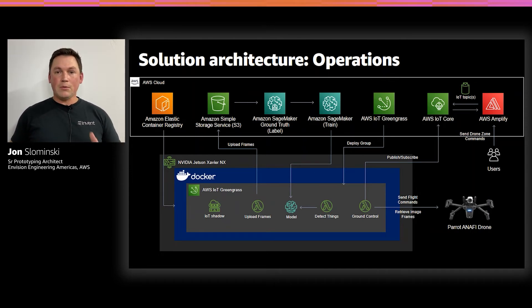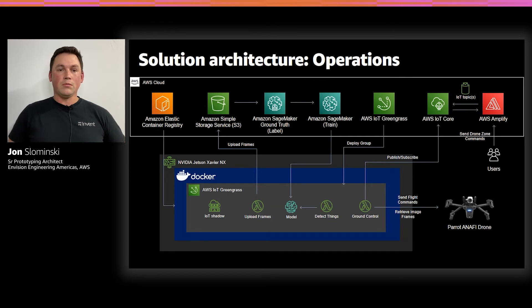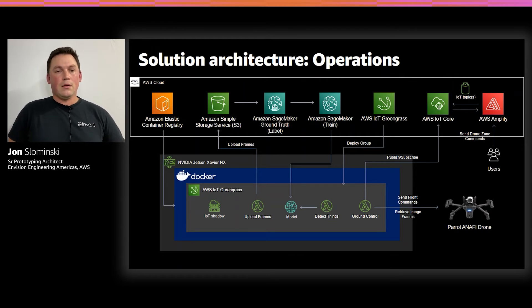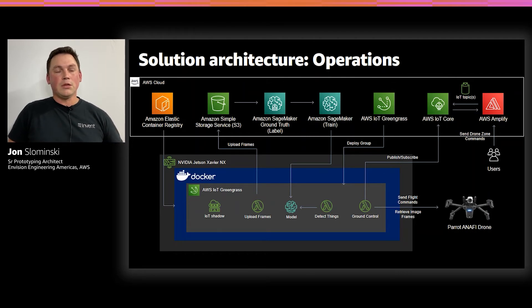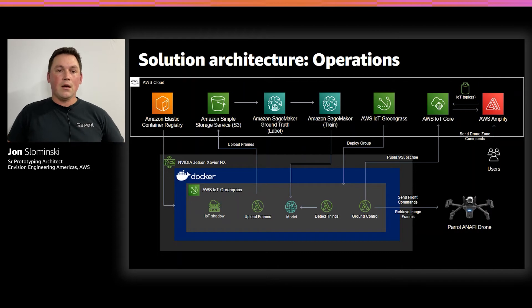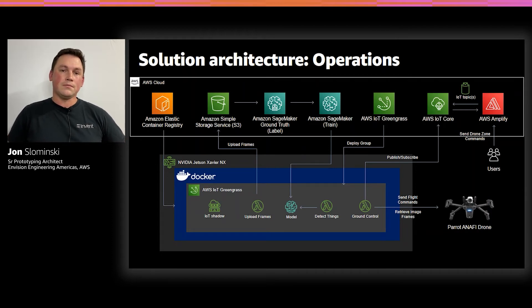Users are able to command and control the drone using the React app. This doesn't have to live in the cloud, we just chose this for demonstration purposes. But the users could also interact with the Greengrass device on the edge if that was necessary.